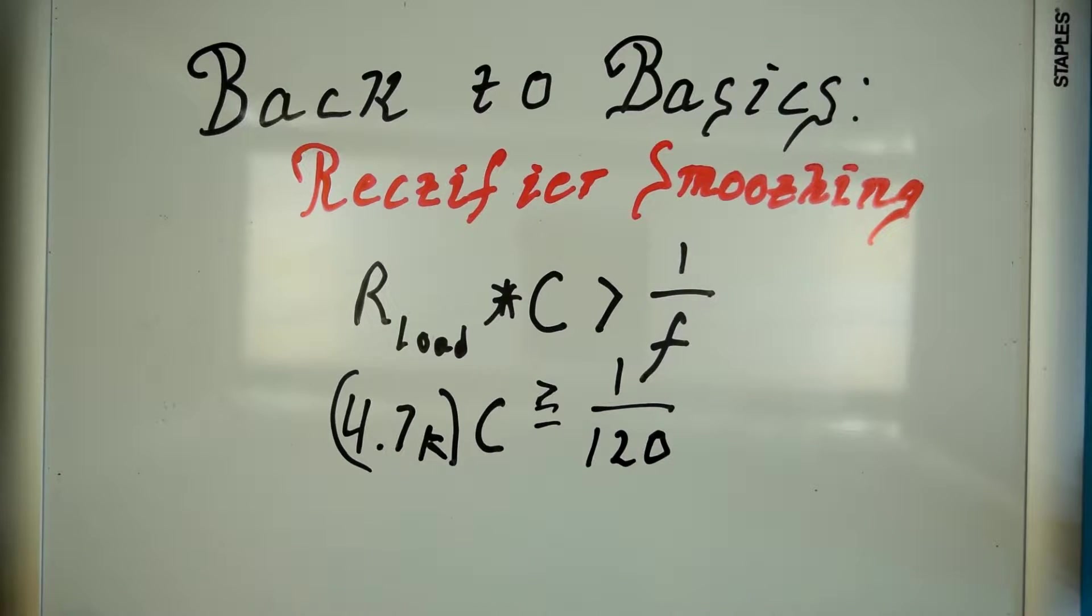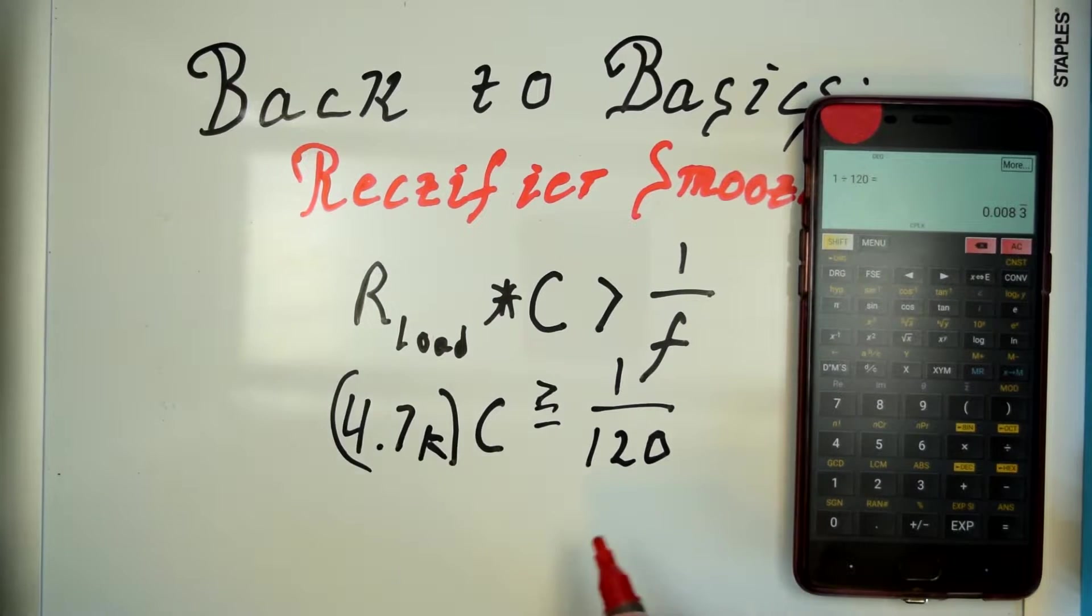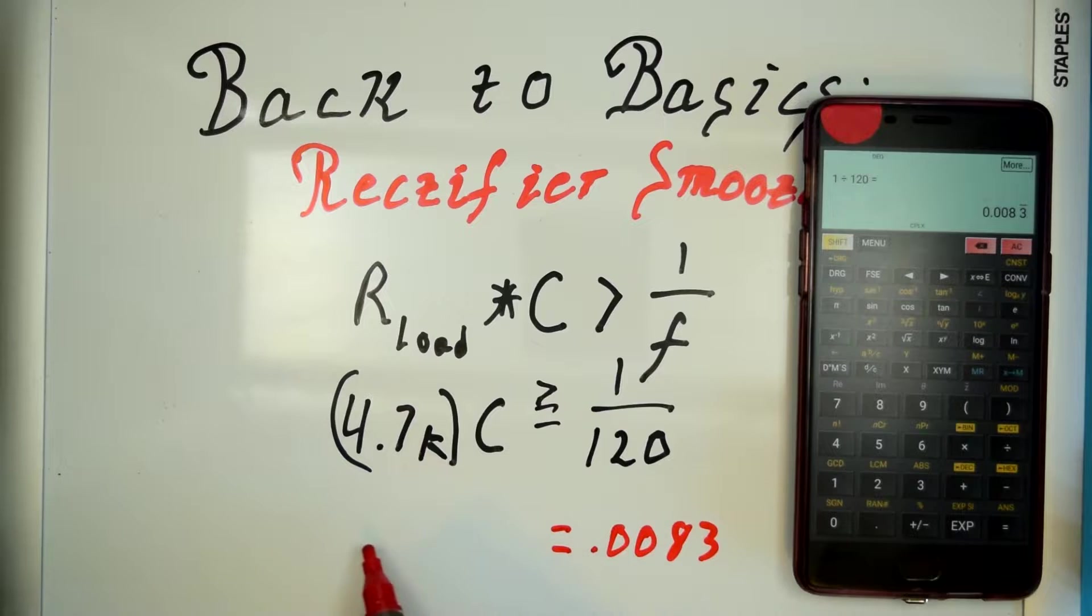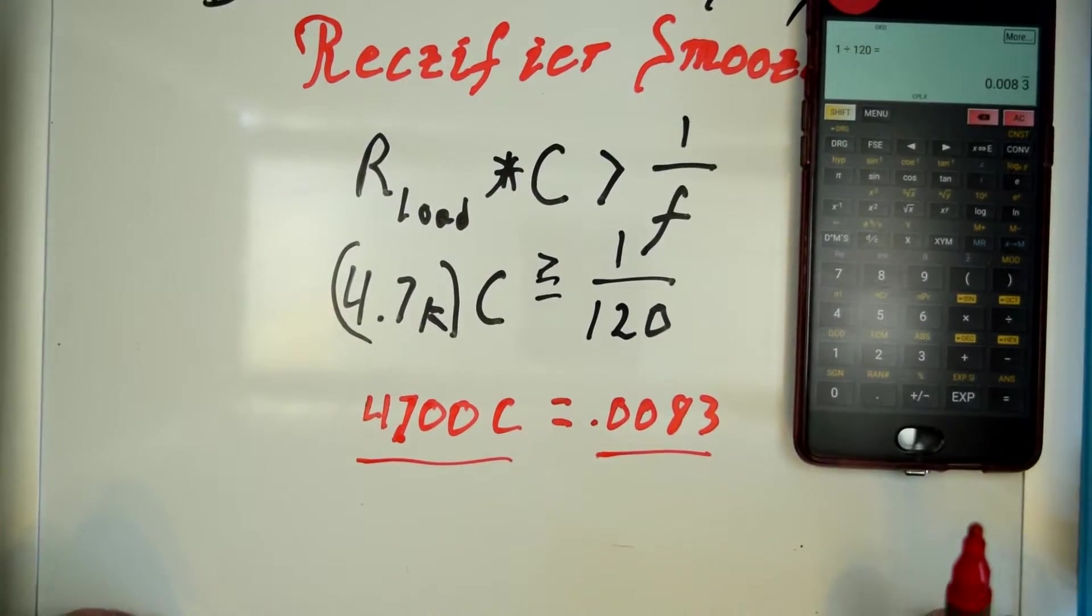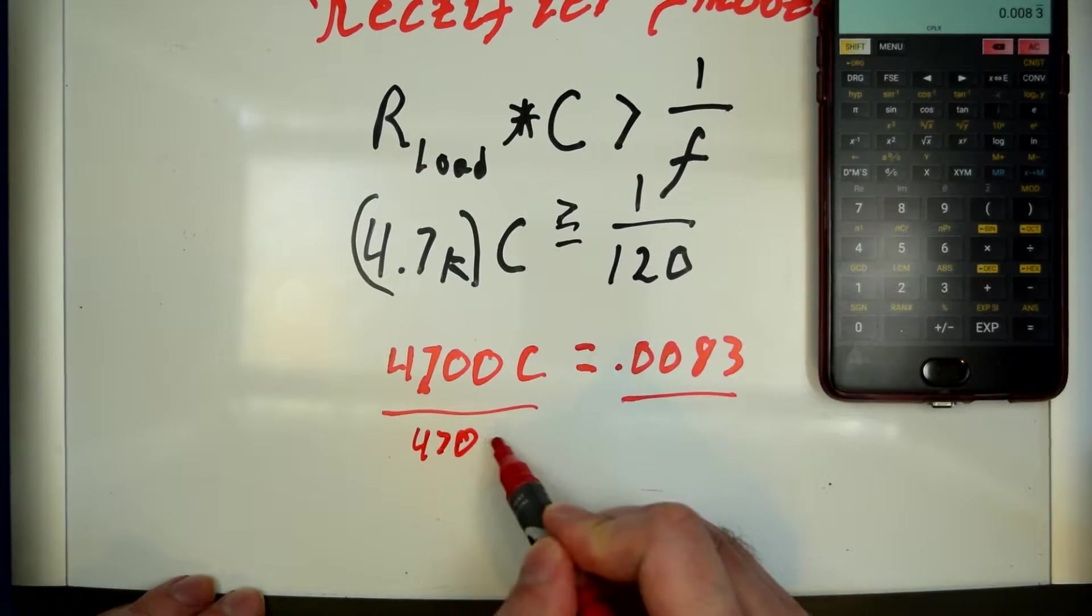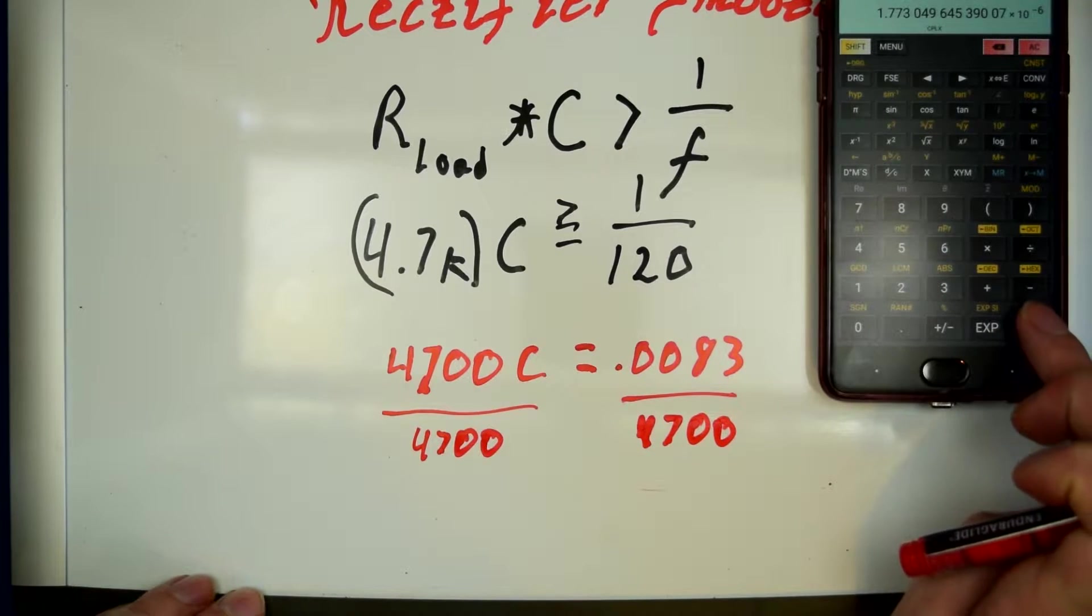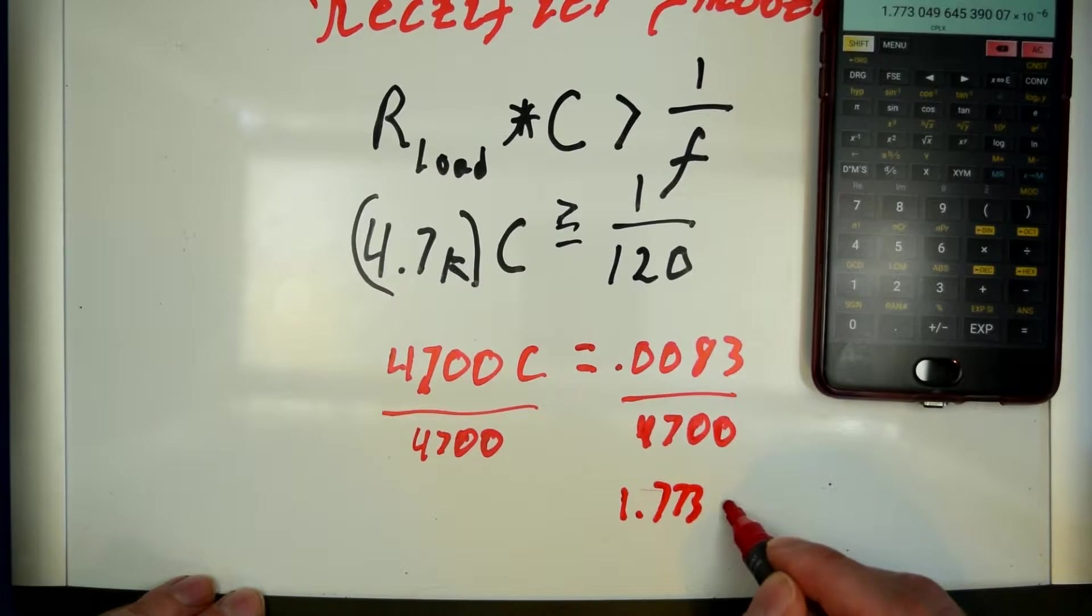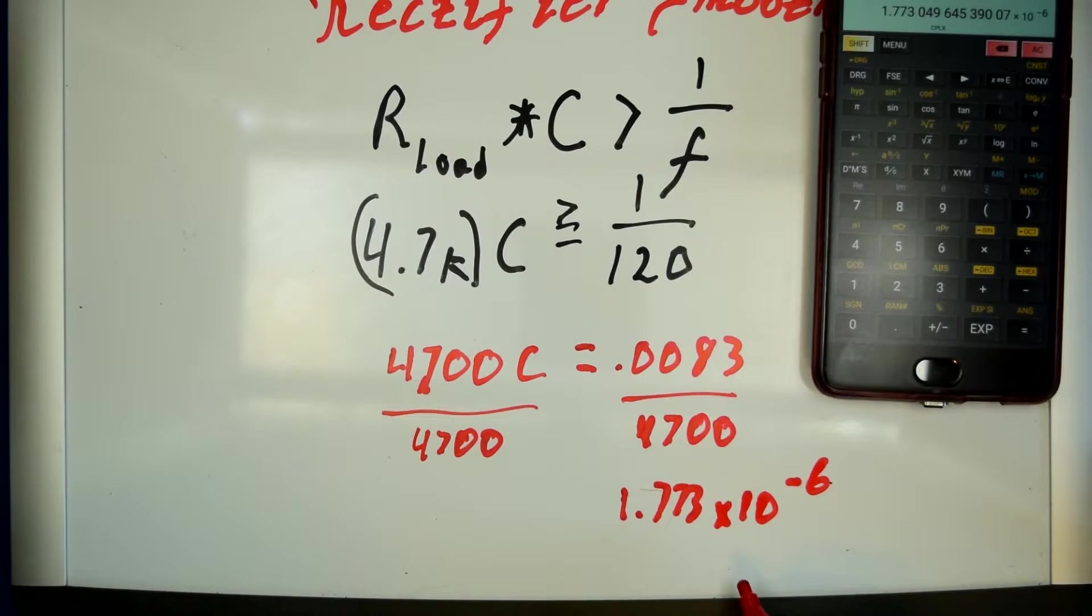so it's going to be one over 120. So, let's get out a calculator here, and go one over 120 equals 0.0083, and then 4.700 times C equals that, so we'll divide both sides by, oops, I'm going way off screen here, let's shift this up, there we go. So, we'll divide both sides by 4.700, and we get 1.773 times 10 to the negative 6.